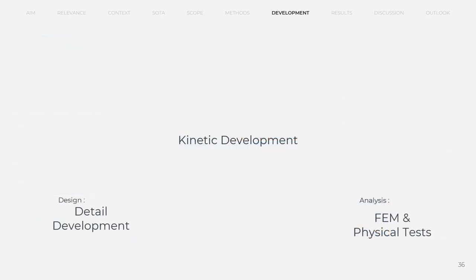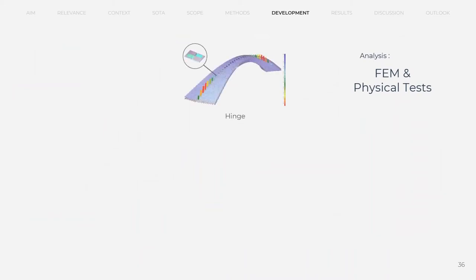Second aspect of the kinetic development is the analysis part. For the individual detail developments, we made use of finite element modeling and some test setup to make final decisions.